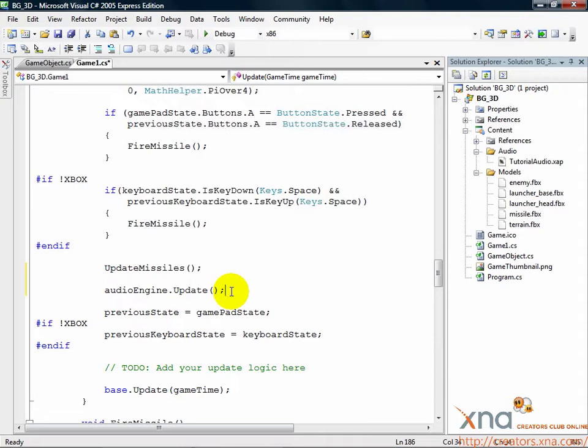So to play the missile launch sound, we just play the missile launch cue. Cues are called by name from the sound bank object. Let's play the missile launch sound when the player launches a missile.